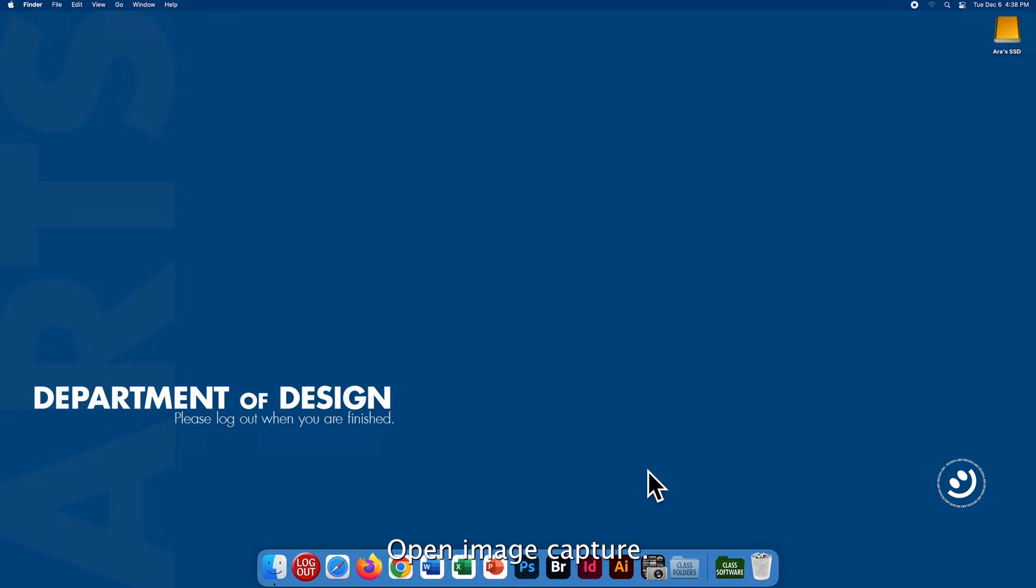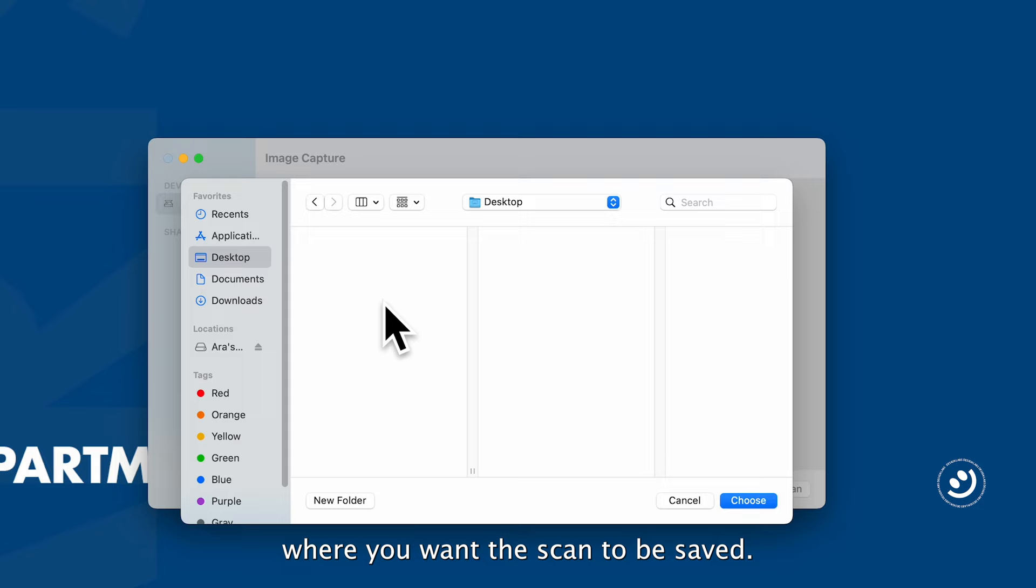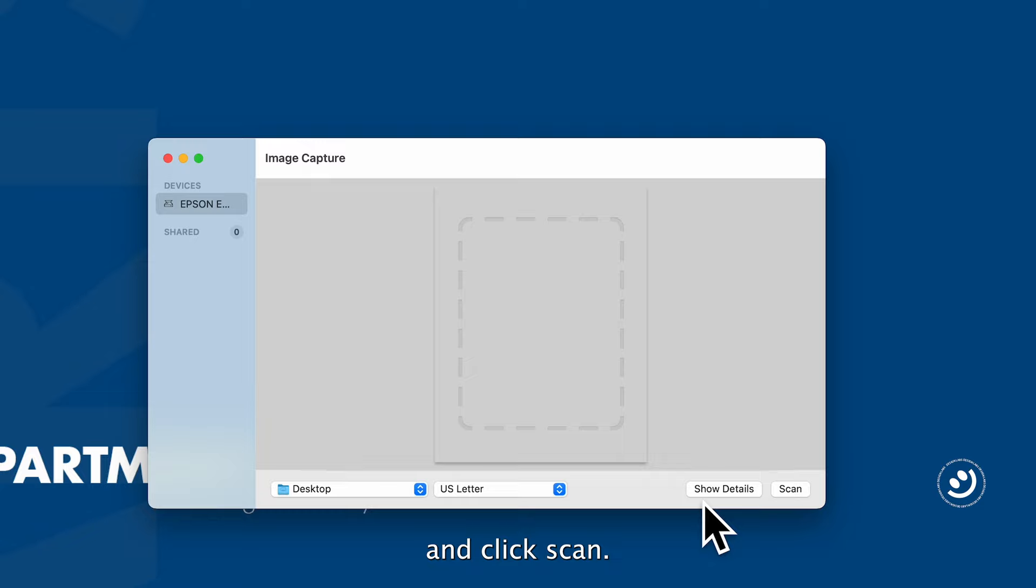Select the scanner. Click this to choose a destination where you want the scan to be saved. Then choose the paper size and click Scan.